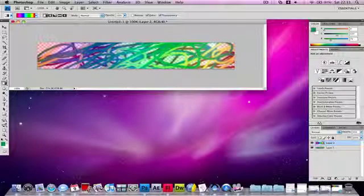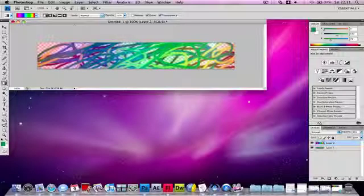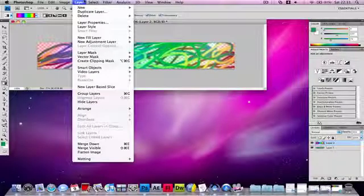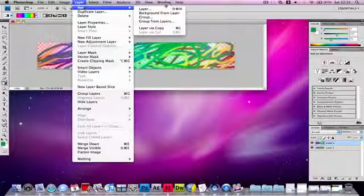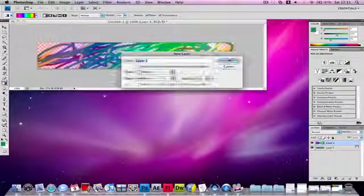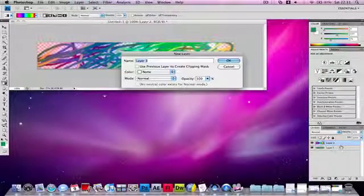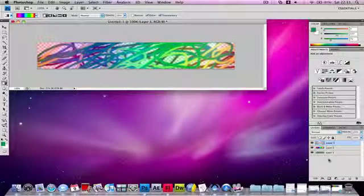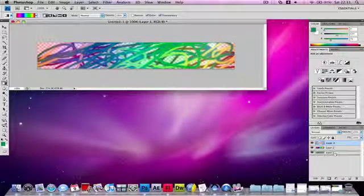If your image is transparent and you want the background to be white, what you need to do is go to Layer, New Layer. Don't change the color and drag it to the bottom.